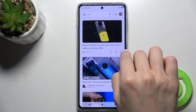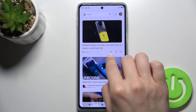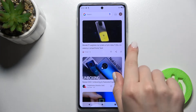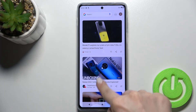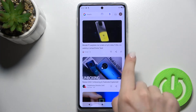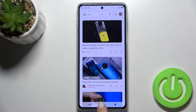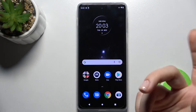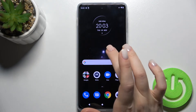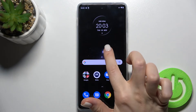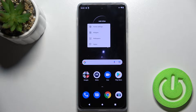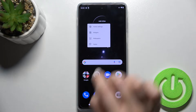In my case, if I swipe with my finger to the left, I can see the Google feeds, so they are activated right now. If you want to turn it off, just hold for a while on your screen.